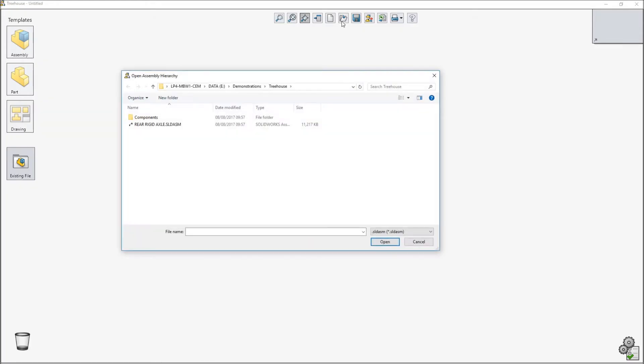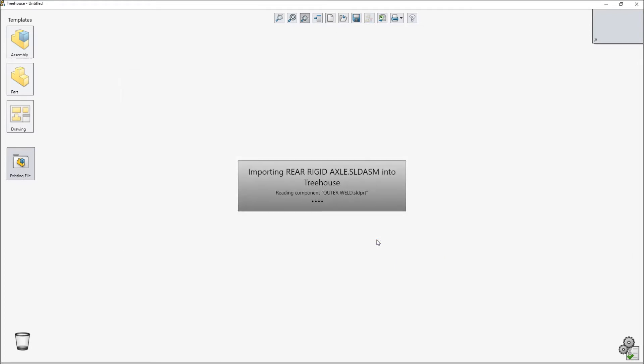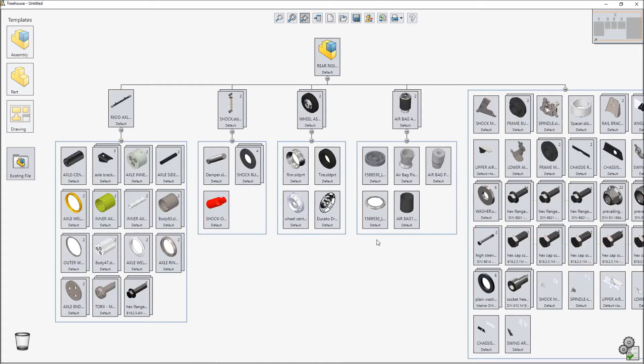SOLIDWORKS Treehouse is a powerful tool for creating and managing assembly structures. Now in Treehouse 2018 it's even easier to view a specified area of an assembly by using the new zoom to area command.